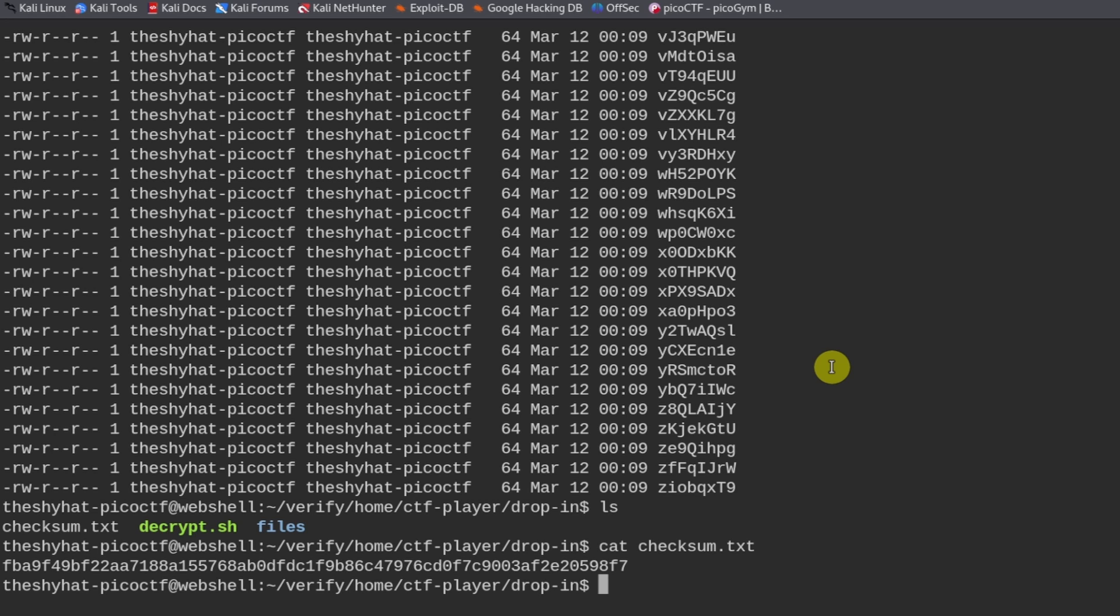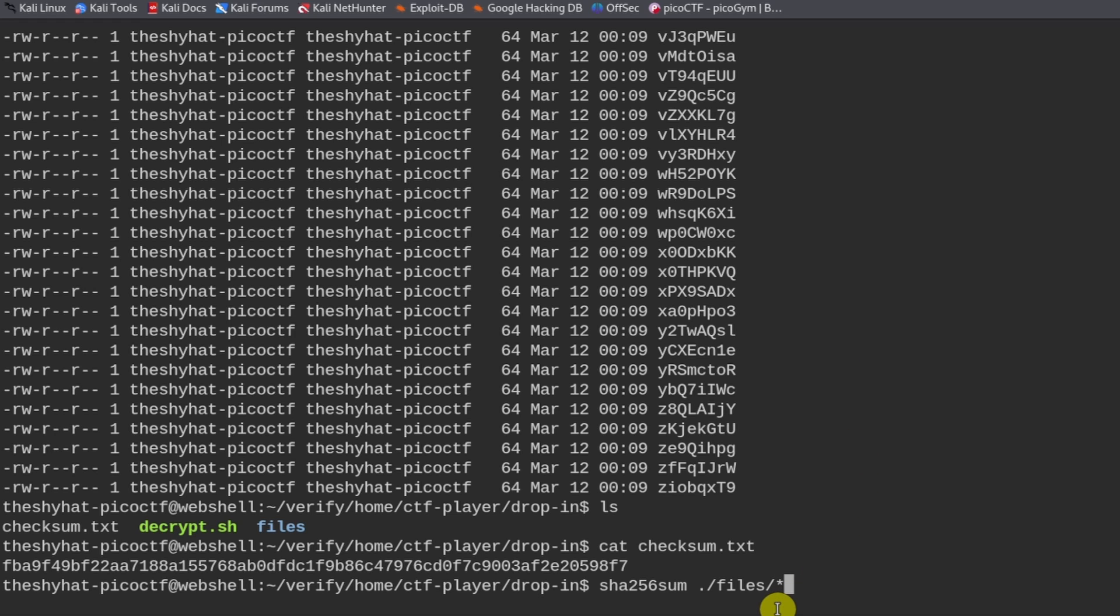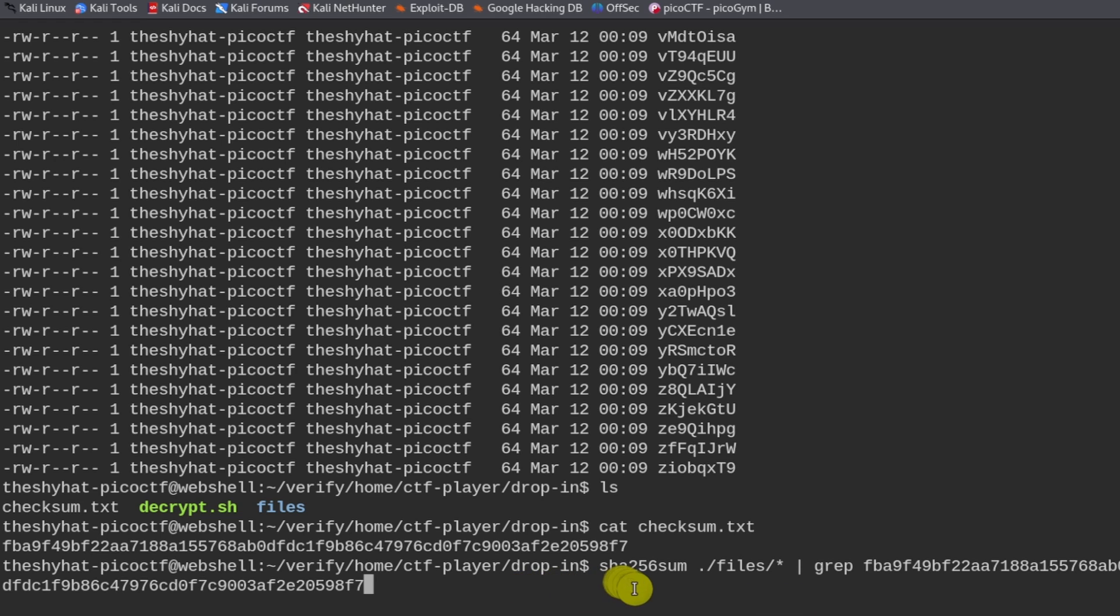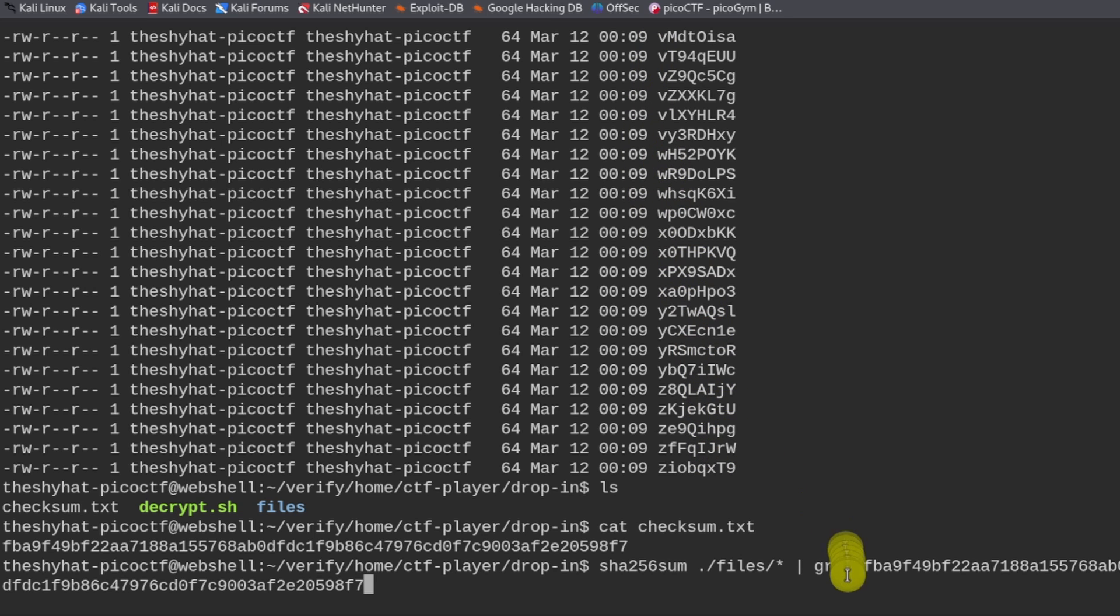We need to SHA-256-sum against the file in the files directory. And we want to run it against every file, which we can do by indicating the asterisk wildcard right here. And for the output right there, we want to grep out the value that we're looking for, which is this right here. So we're going to run the hash, the SHA-256 hash function on all the files. And then for each one, we're going to compare it with this value right here, which is the legitimate value.